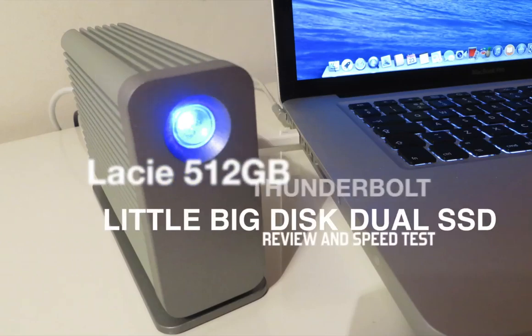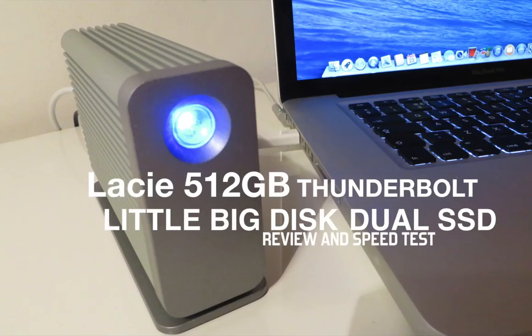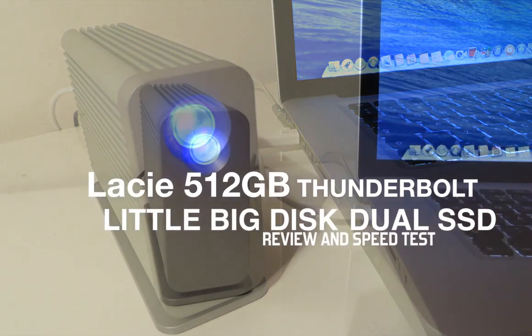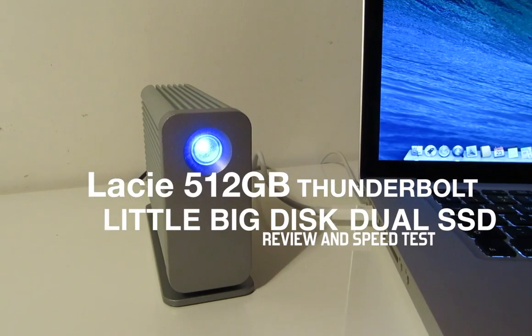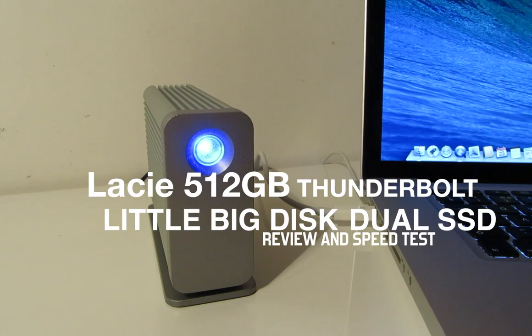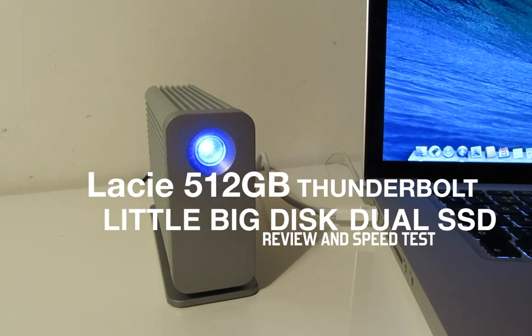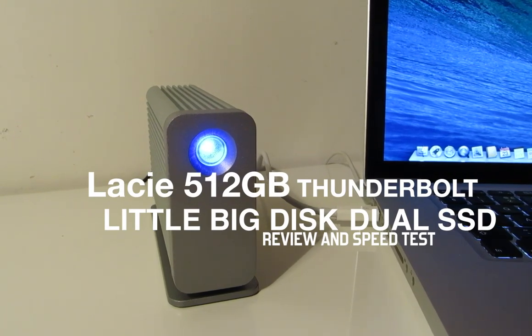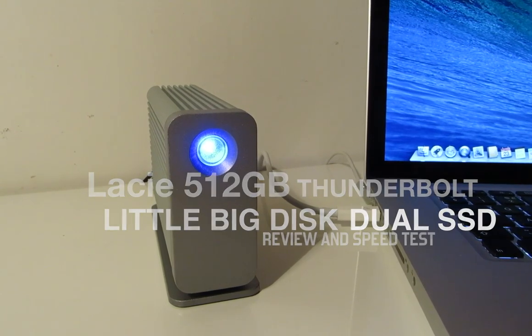Hi guys, this is a review of the LaCie Thunderbolt 512GB little big disk with dual SSDs in arrayed configuration.